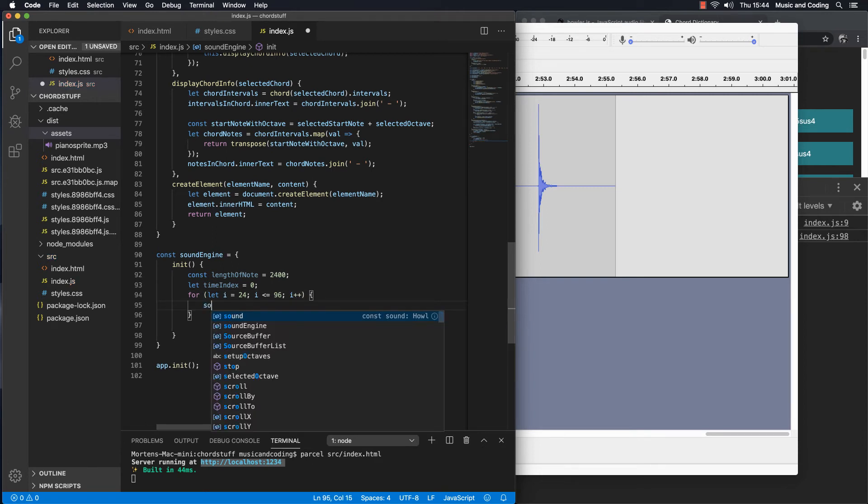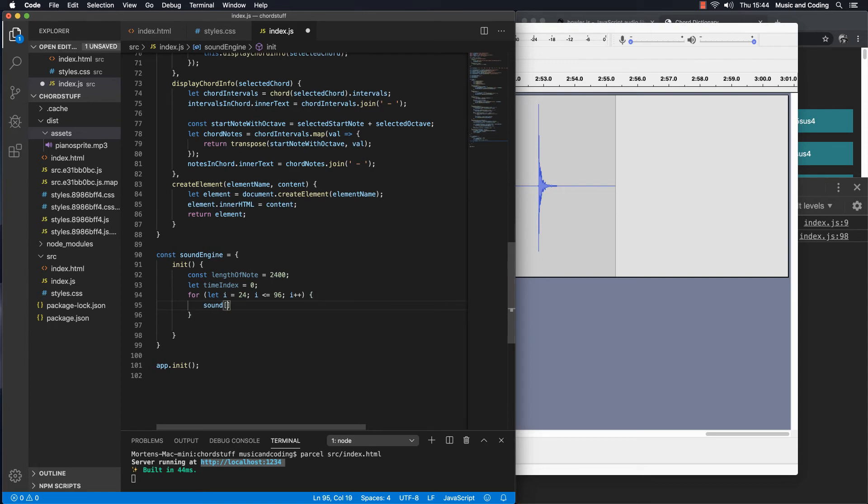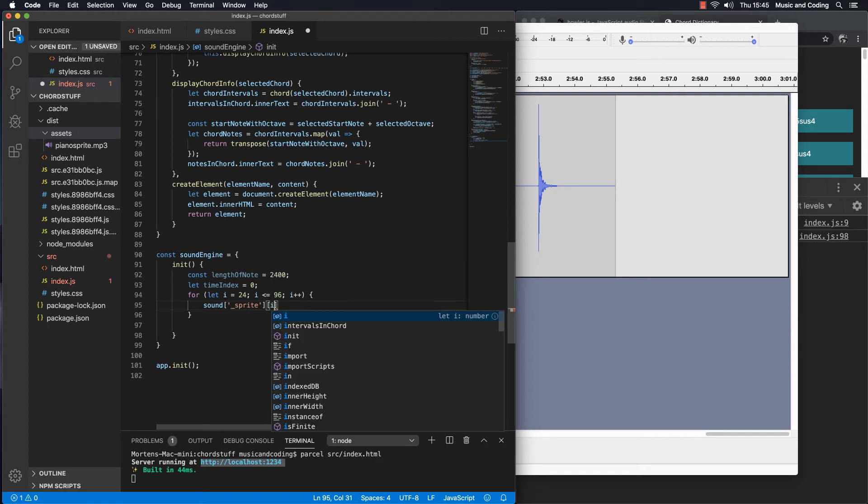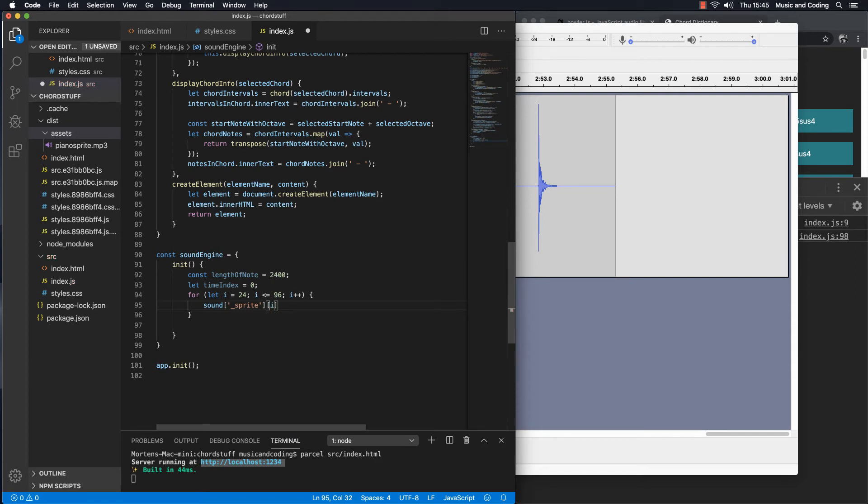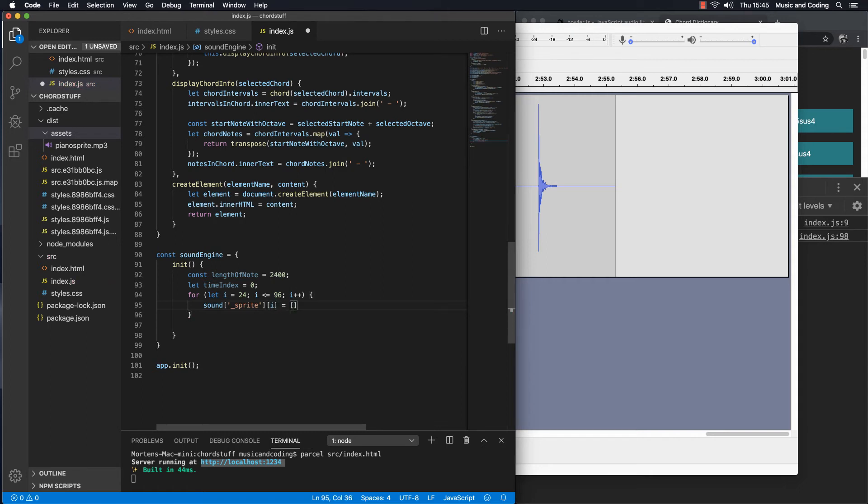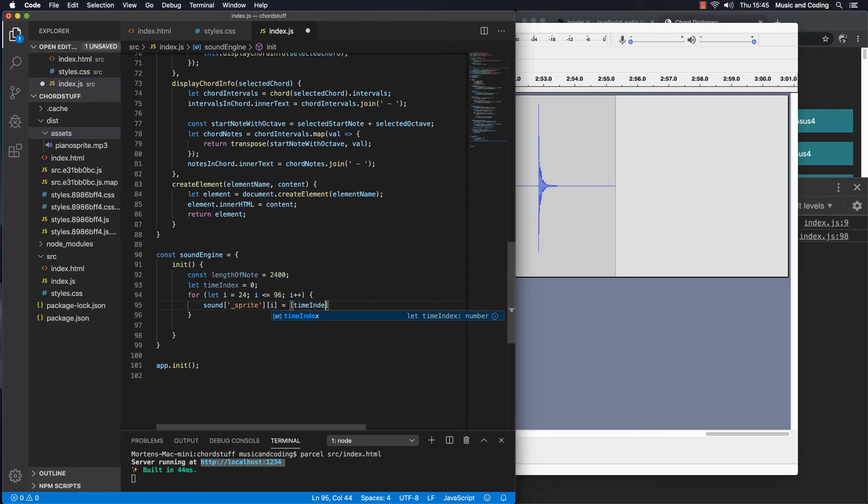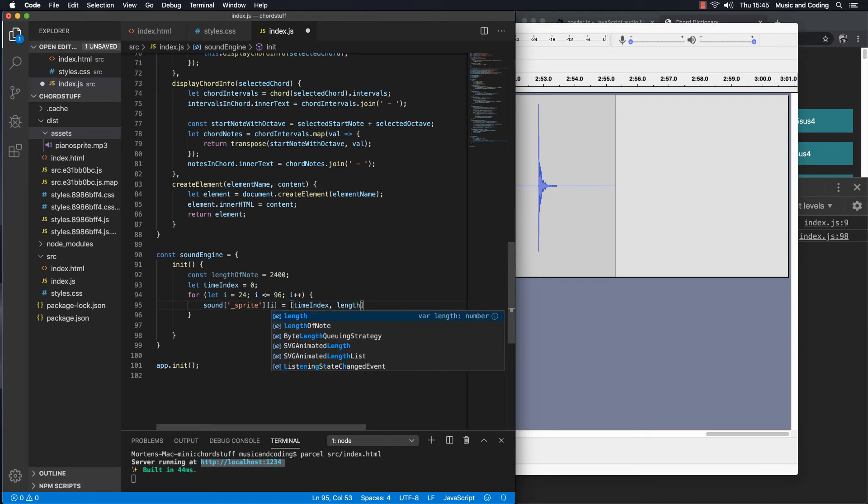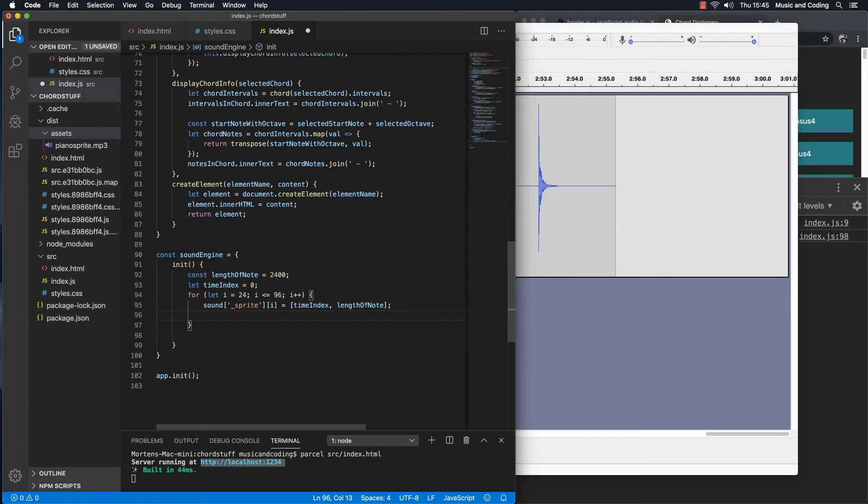So what we're going to do right here is first we're going to take that sound, and I'm going to tell Howler that we want to work with the sound sprite. So I'm going to talk about sprite like this, and I'm going to take i here because that is the number, that is the sprite number 24, sprite number 25, all the way up to 96. And I'm going to tell it that I want that to be equal to time index. So this is where we want to chop up the file, where we want to begin and where we want to end. So we want to start, the first time we do it, we want to start from zero. So that's what time index is. And then we want to stop it after 2.4 seconds, so that's 2400, and I can type length of note because we already have that in a variable up here. And then all we have to do here is just increment the time index by the length of the note, which is 2.4 seconds, so 2400 milliseconds. So I'm going to go time index plus equal length of note.